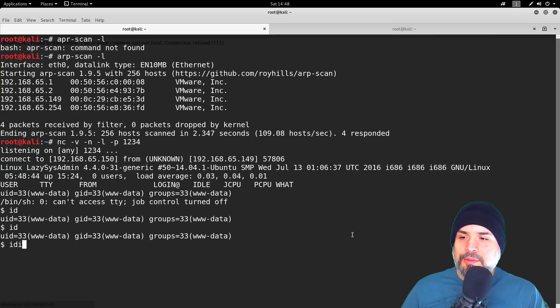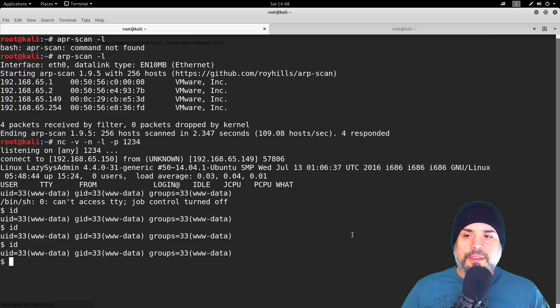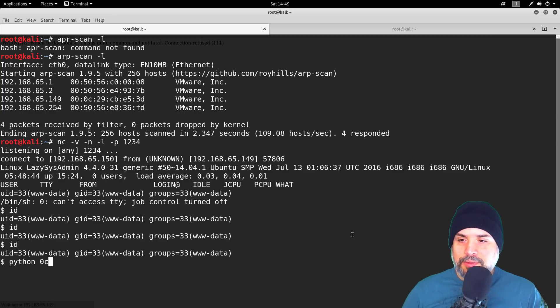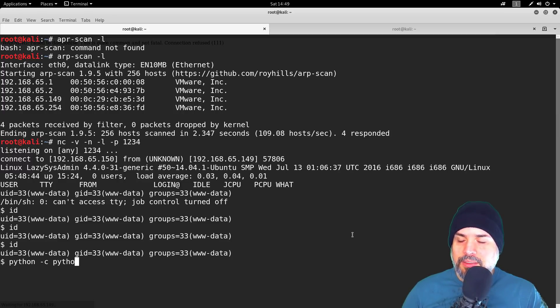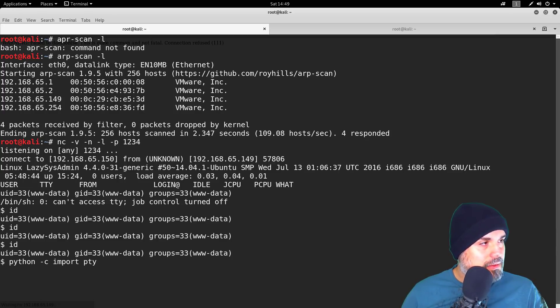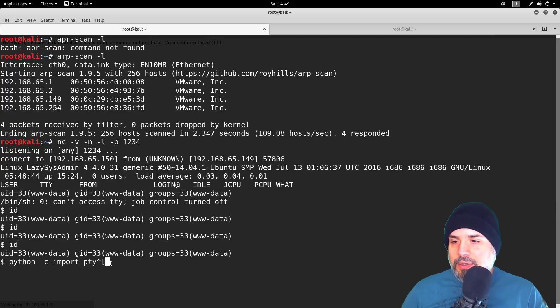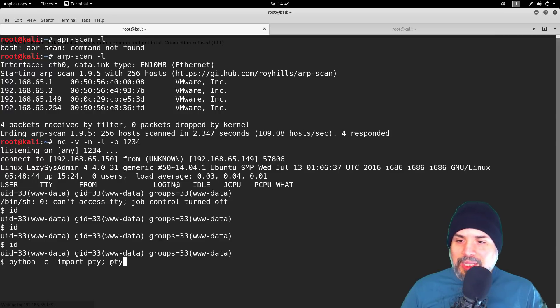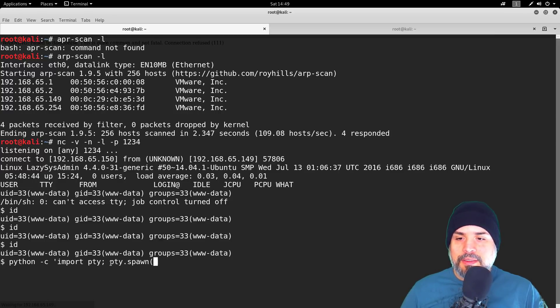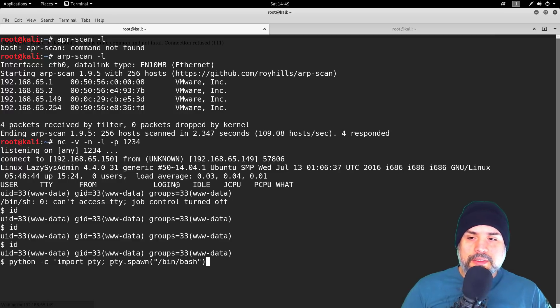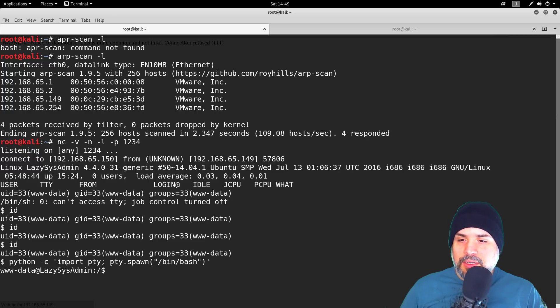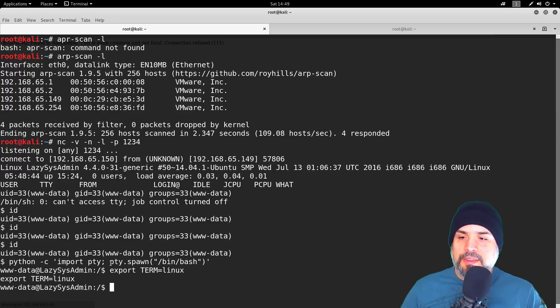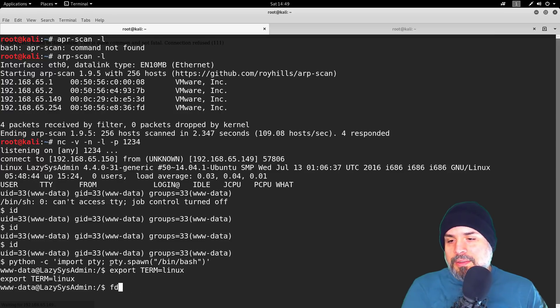Now let's give ourselves a proper shell. If I can remember this right—not remembering off hand. Alright, that's right: import pty, pty.spawn. Alright, and then we want to export TERM equals xterm. Alright, there we go, so now we've got ourselves a proper shell.